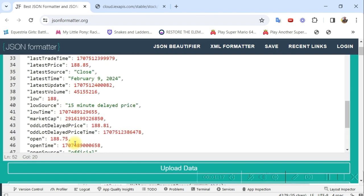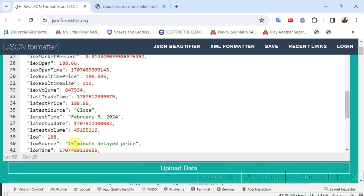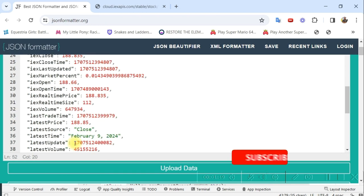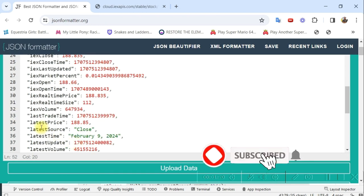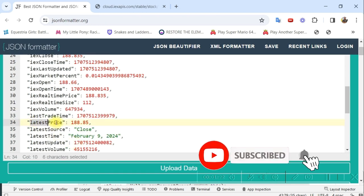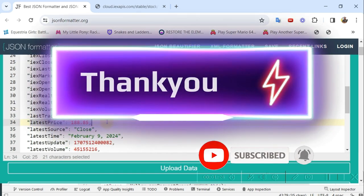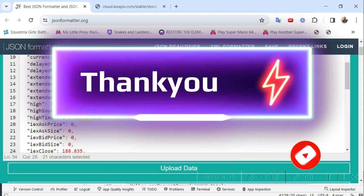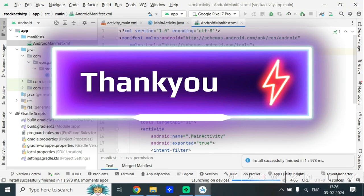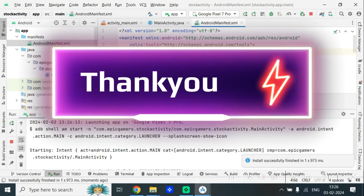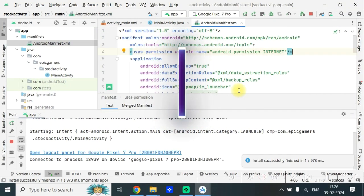That's it guys. This is the method of using stock APIs and making a cool stock market tracking app. I hope you learned something from this. If you like my video, please subscribe and give a thumbs up. Thank you for watching.